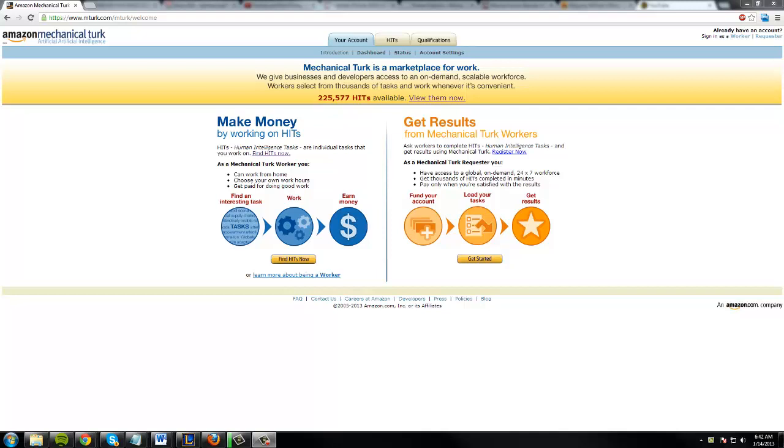Alright everyone, welcome to method number two for how to make five dollars a day. This one is actually my favorite because you can use this no matter what your skill level. You can use the other one, but this one's even easier.